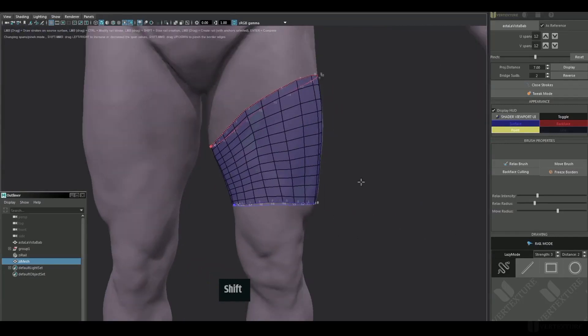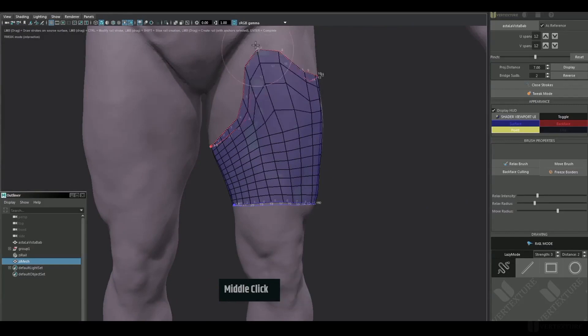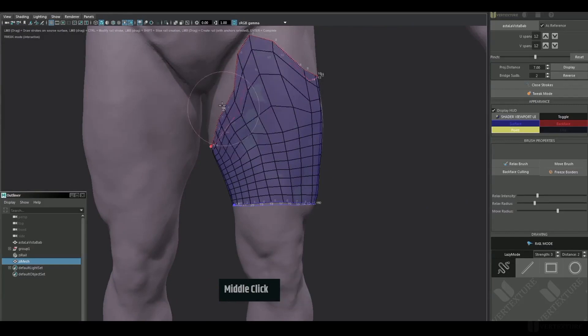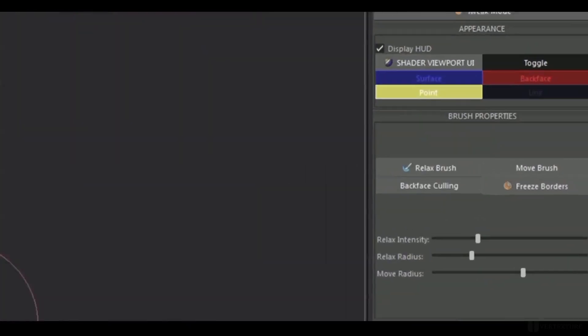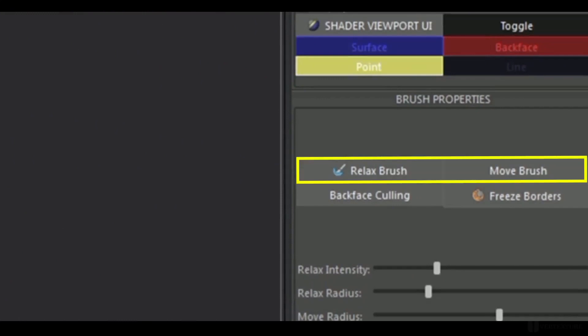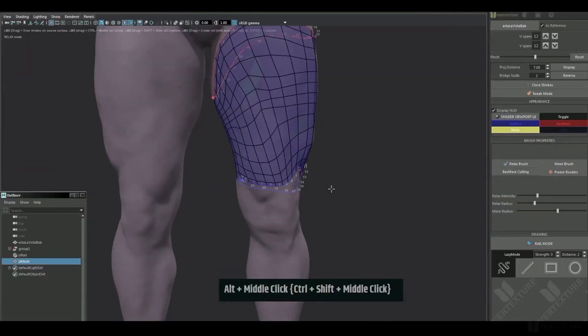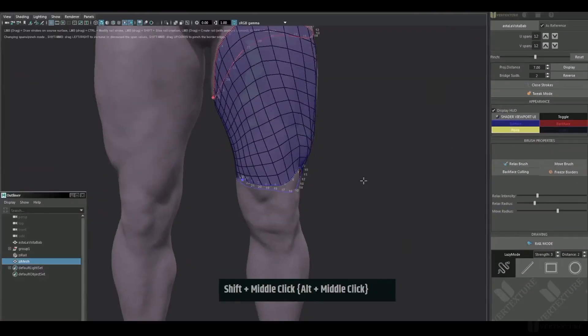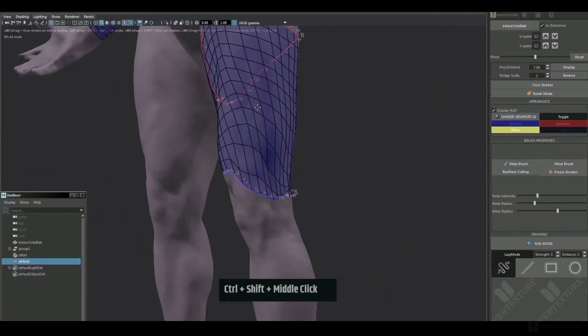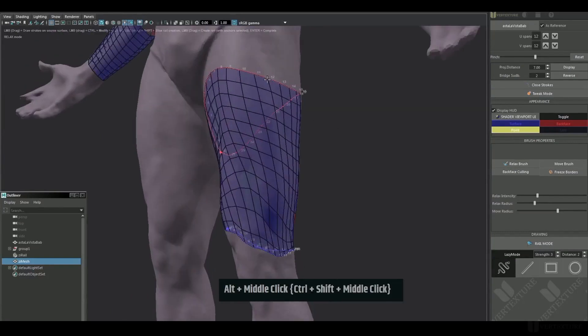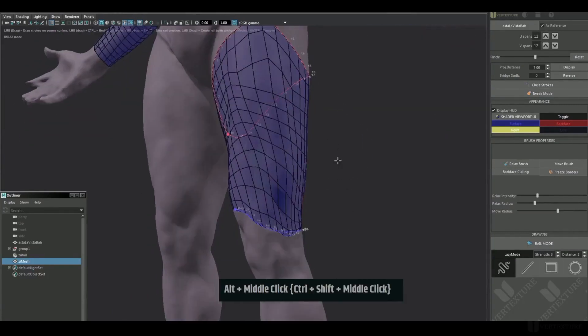Feel free to modify them at any time with the brushes. You will find the relax and move brush mode in the interface, but you can still use the key combination control shift and middle mouse click to relax, and drag middle click to move the vertices.